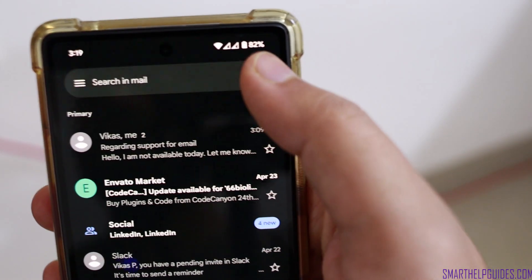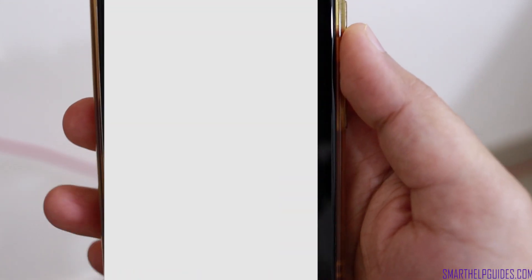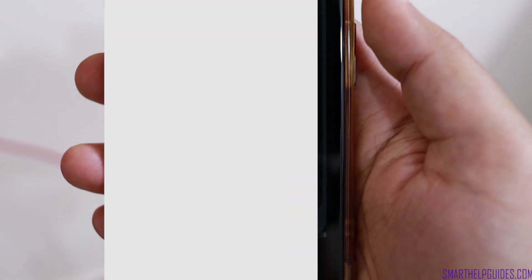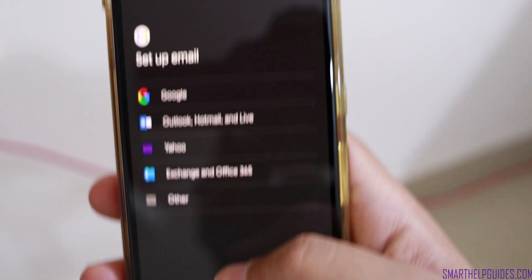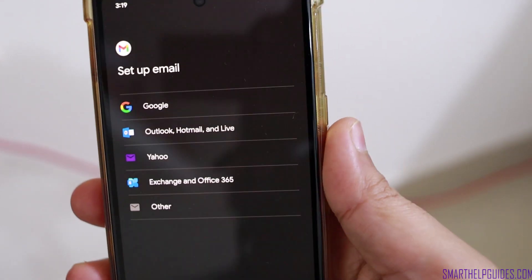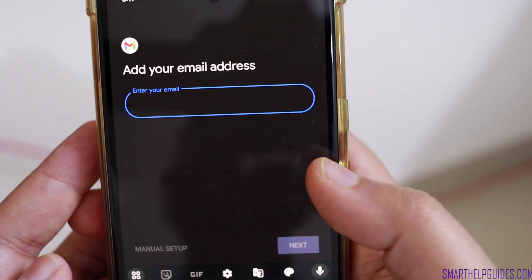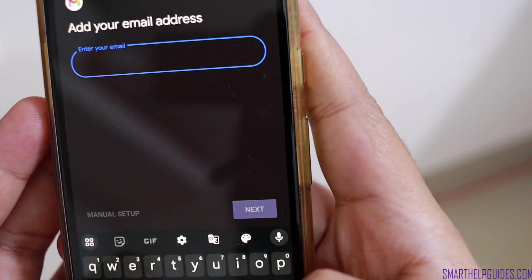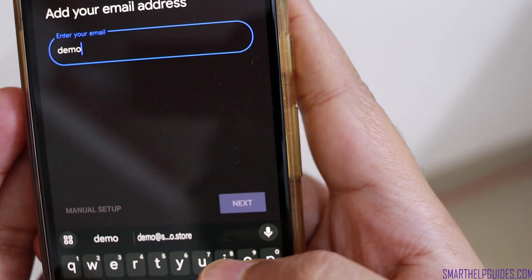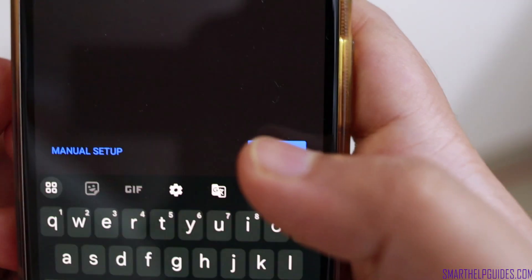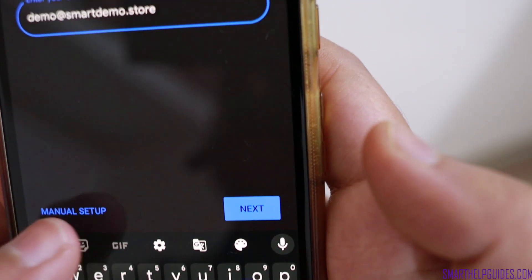Open your Gmail application and click on this option — it will show you all your email accounts available on your device. You will see the option 'Add another account.' Click here, then select 'Other,' and type your email ID that you created.